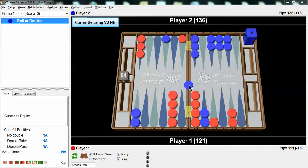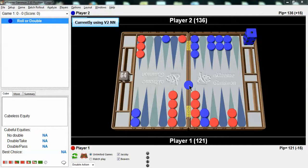Blue is on the bar, and this is scary. If blue comes in hitting, red is going to get gammoned a bunch and not win a lot. And of course, if blue doesn't hit, red still doesn't look like he's got the greatest game in the world.